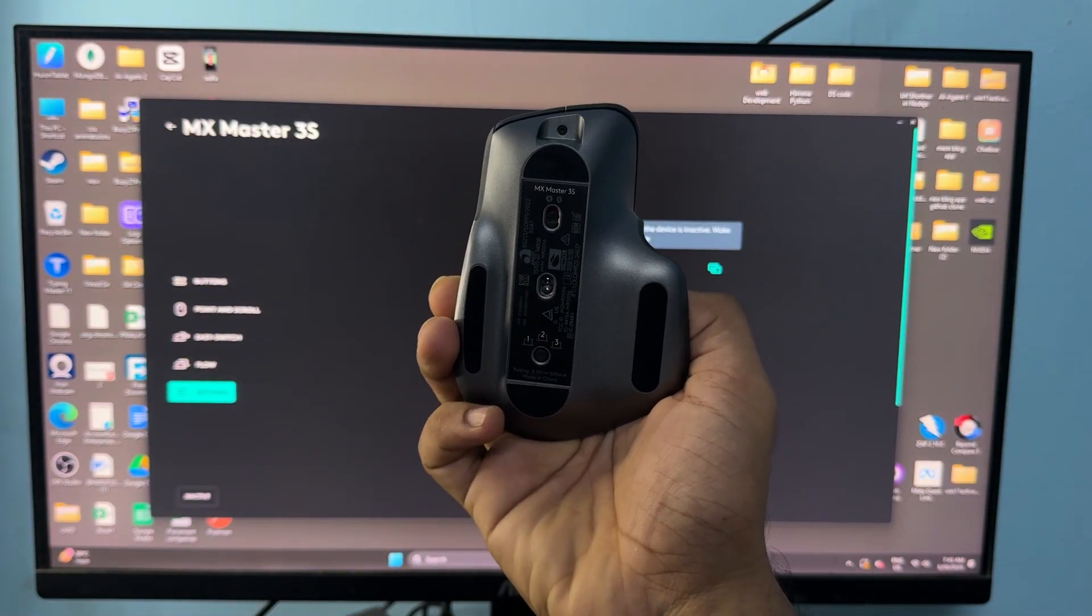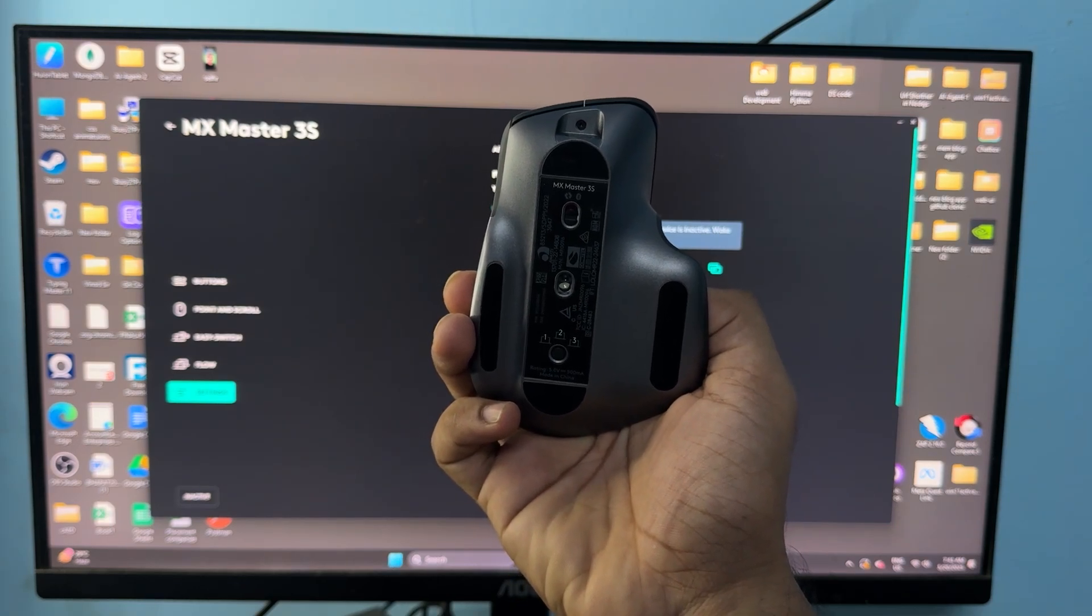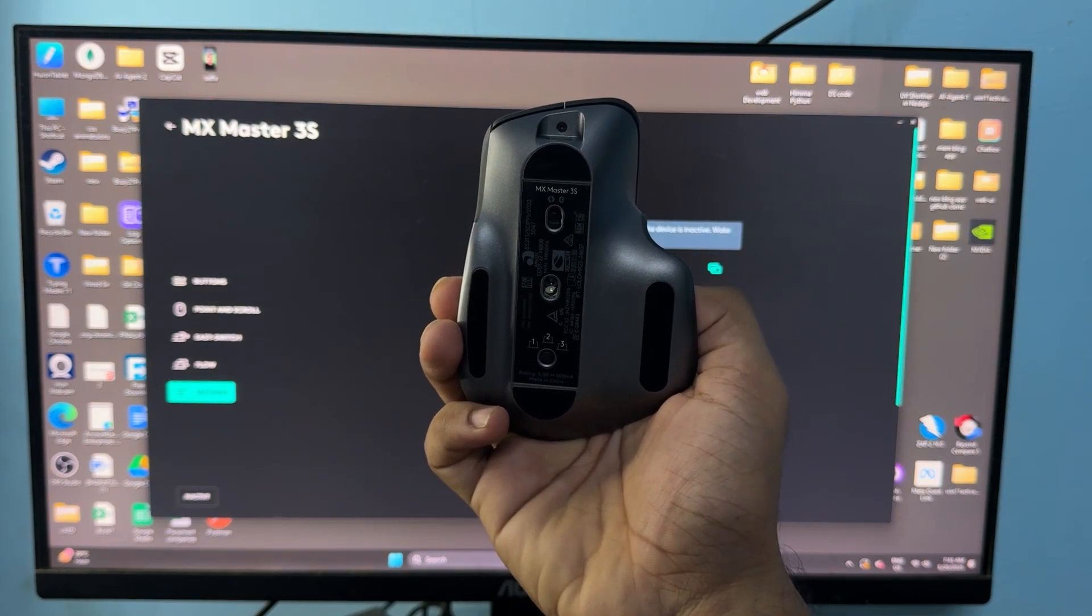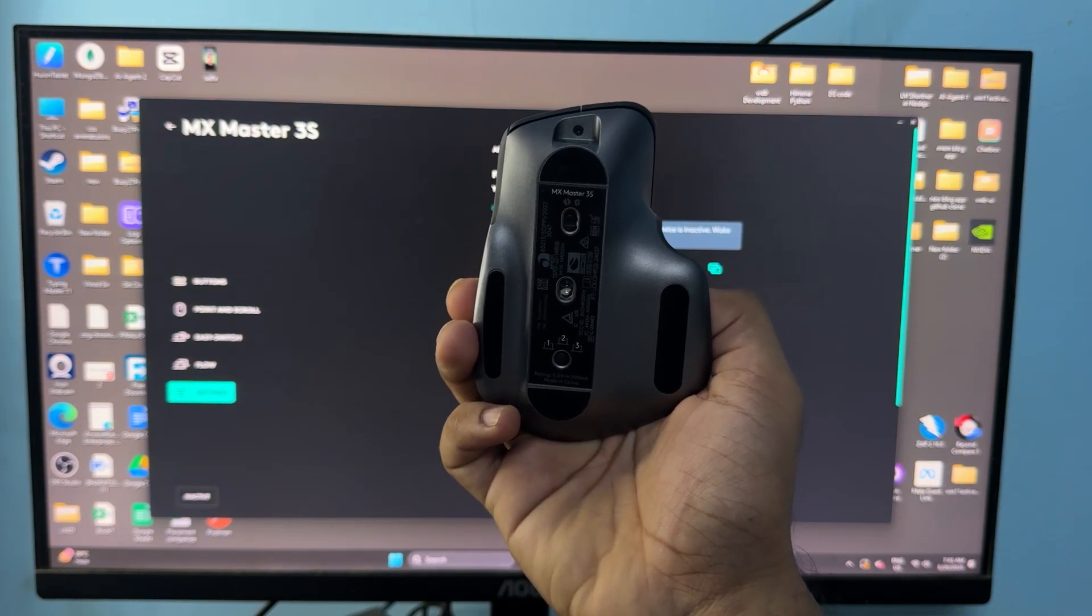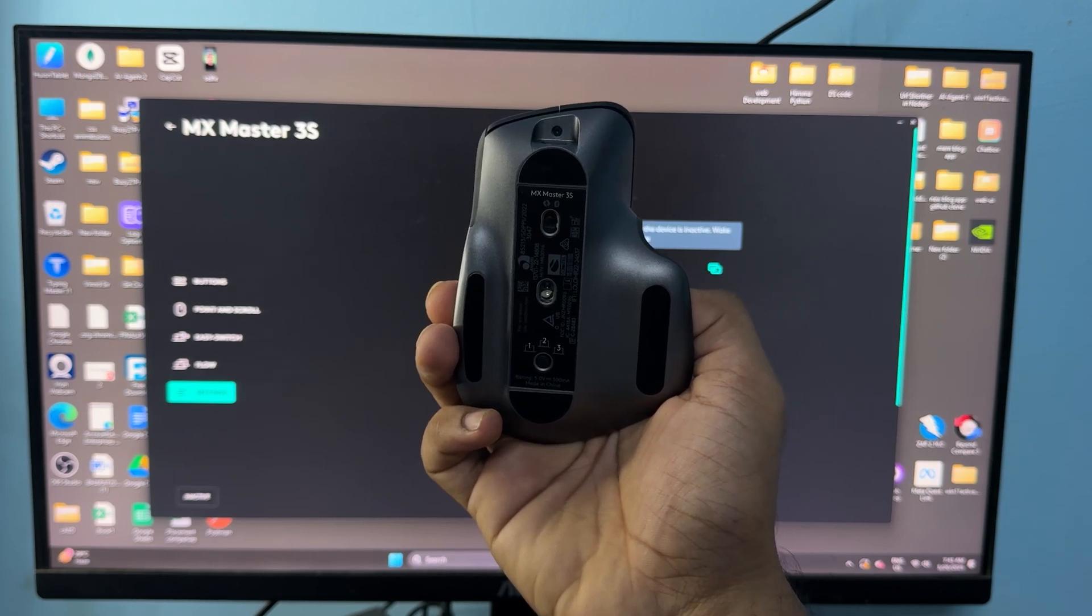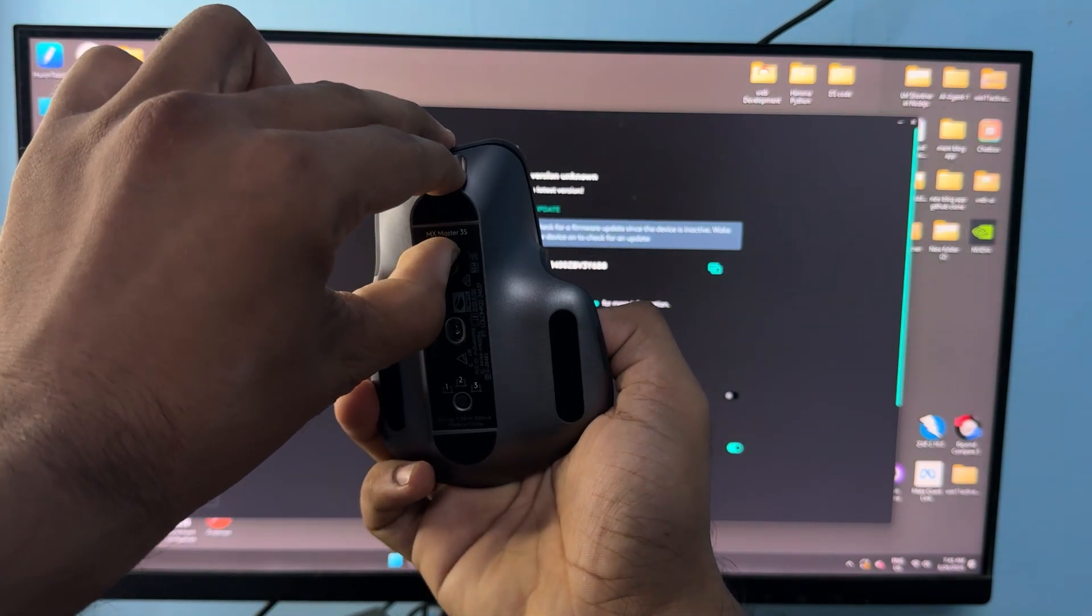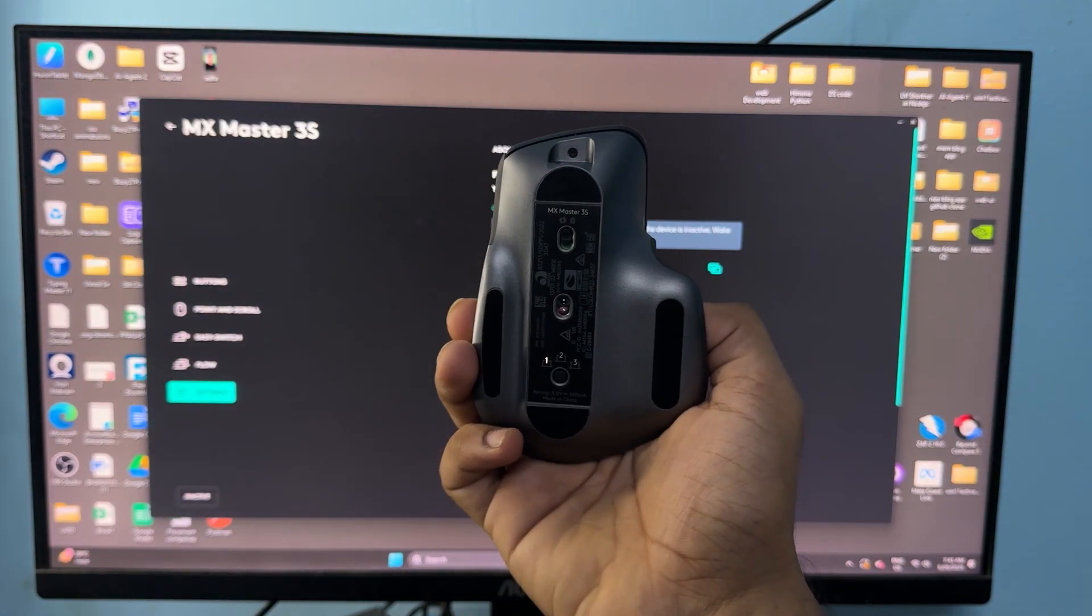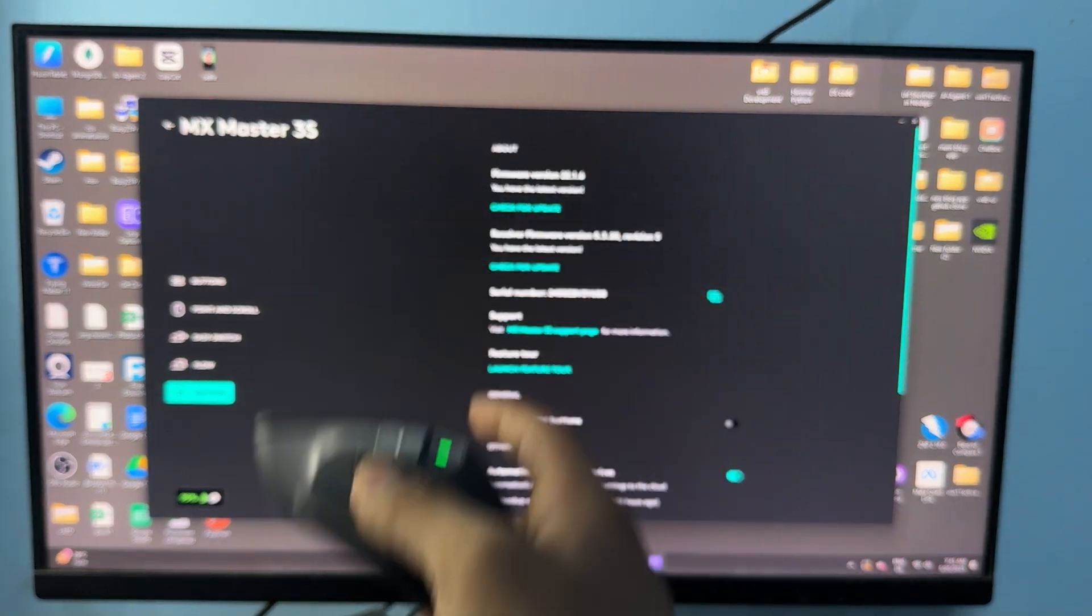Once you do that, remove the Logitech USB receiver and also remove it from Bluetooth. And then after 30 or 1 minute, you can simply turn it back on and then try to repair it again.